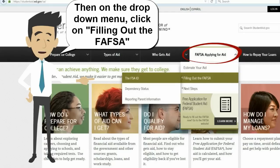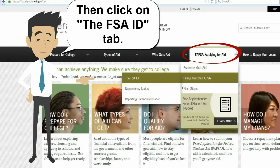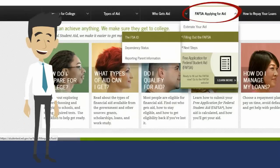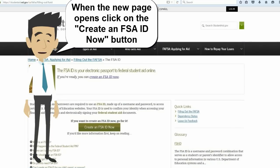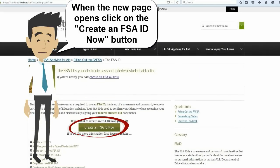Then, on the drop-down menu, click on Filling out the FAFSA. Then click on the FSA ID tab. When the new page opens, click on the Create an FSA ID Now button.